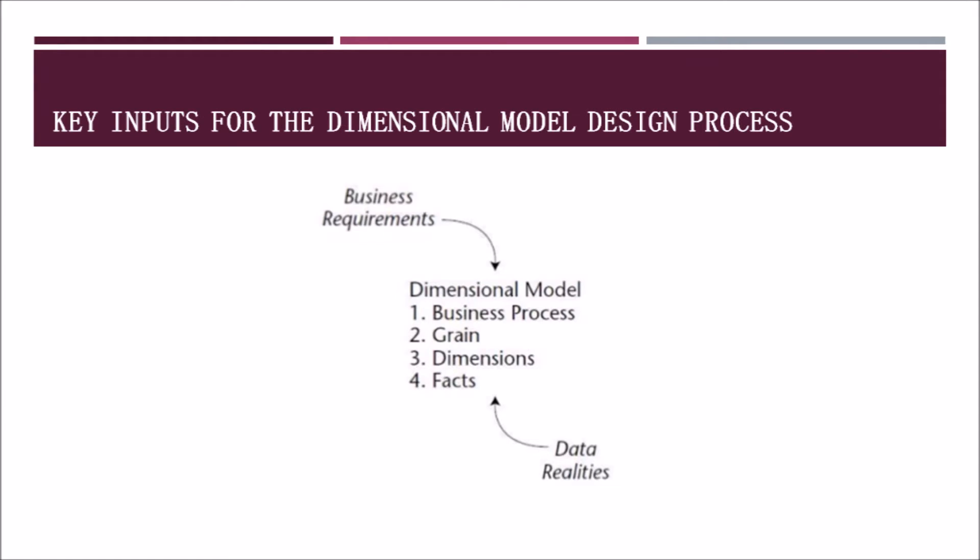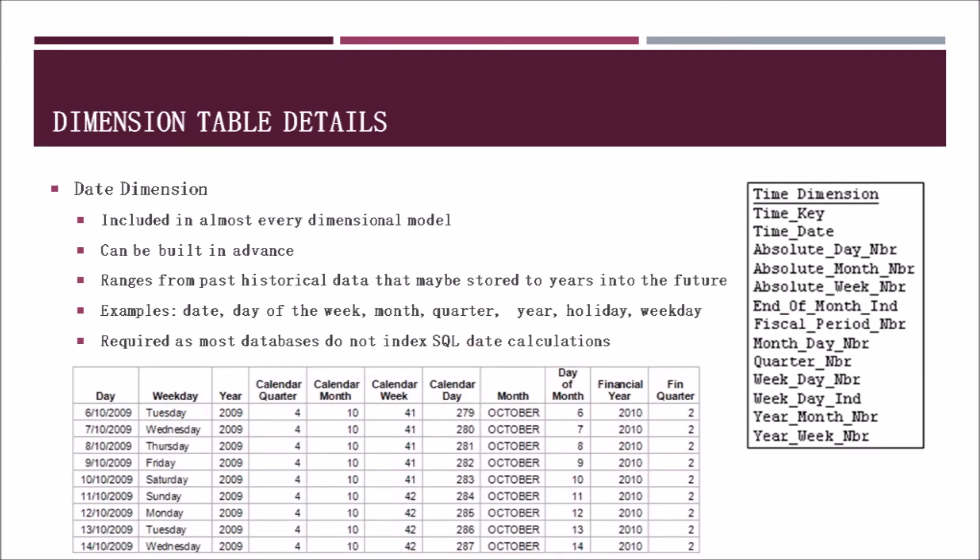Here is an example showing the key inputs to keep in mind for the dimensional design process that we just talked about, which are the business requirements and your data realities. Now that we have covered the basics of the dimensional design process, we will go over a few of the dimensional tables and details that are common with retail sales.